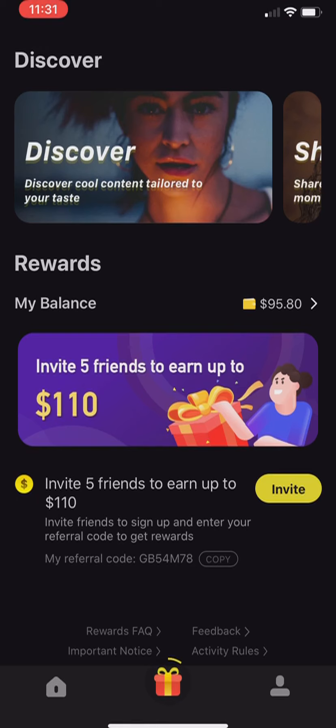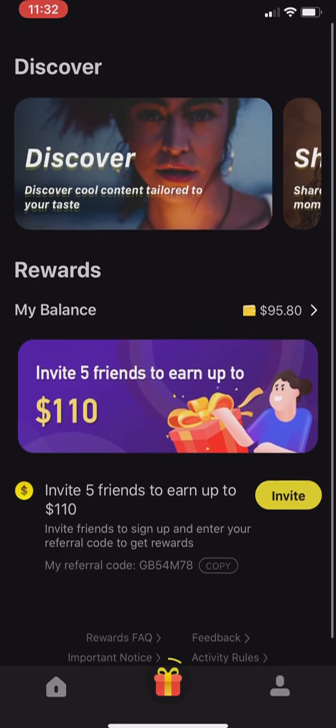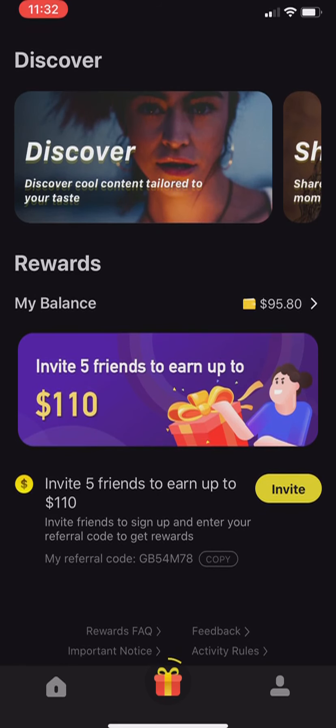Anyways guys, that's gonna do it. I hope you guys enjoyed this app. Don't forget to use my code to get one free dollar starting off after you sign up. Don't forget to like, subscribe, and turn on notifications so you don't miss the next video. If you want me to do more tips and tutorial videos like this one, let me know. I'll see you guys in the next one. Peace out.